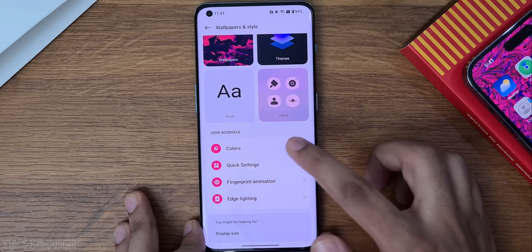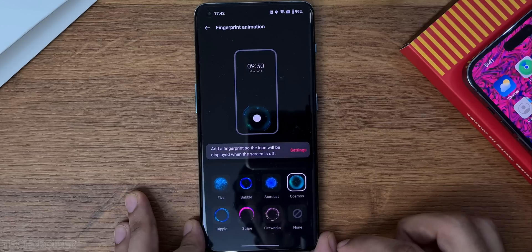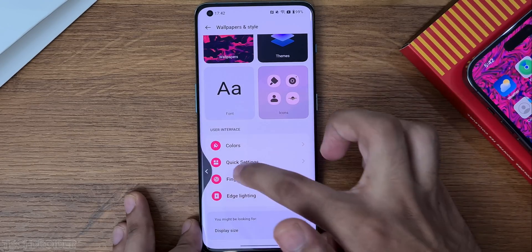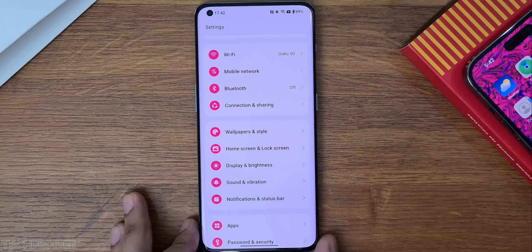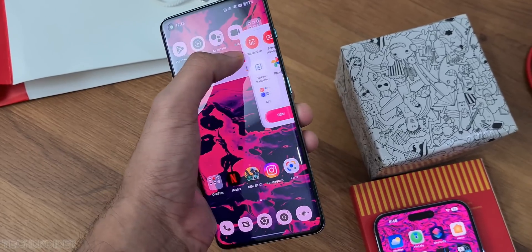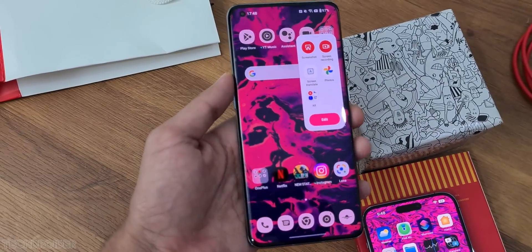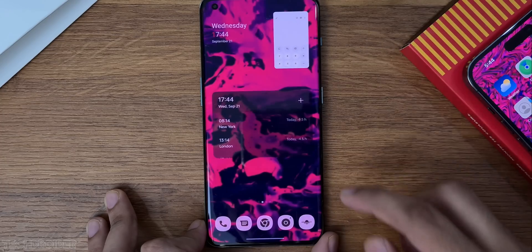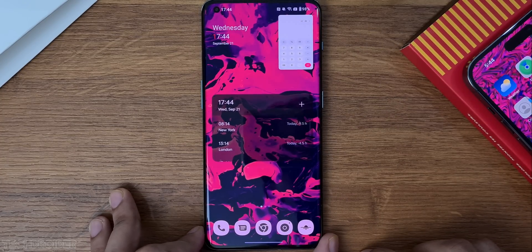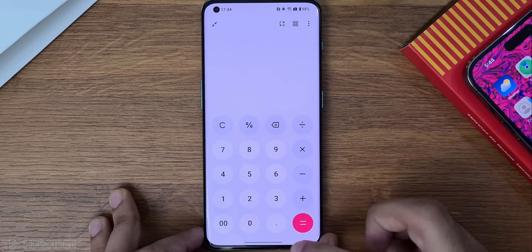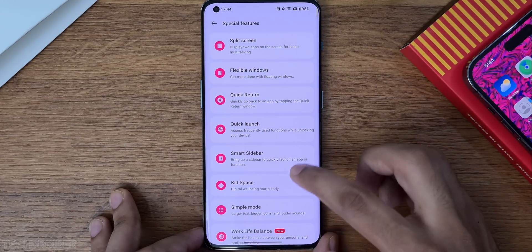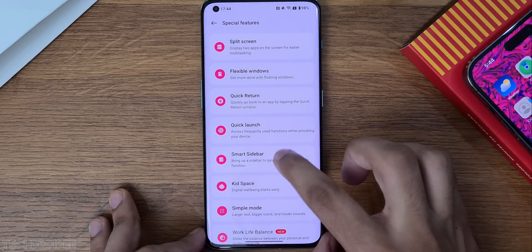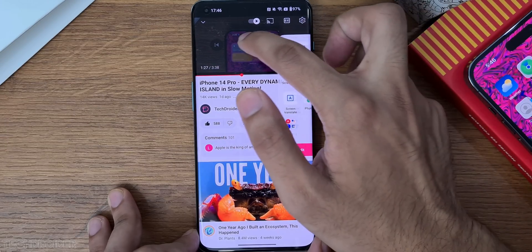You can also change the color accent and fingerprint scanner animation from the settings. There are some special features like PIP flexible floating windows, quick return, quick launch, and the smart sidebar, which I like a lot. You can do so much from that sidebar — like you can actually listen to YouTube videos in the background without YouTube Premium, which is really cool.